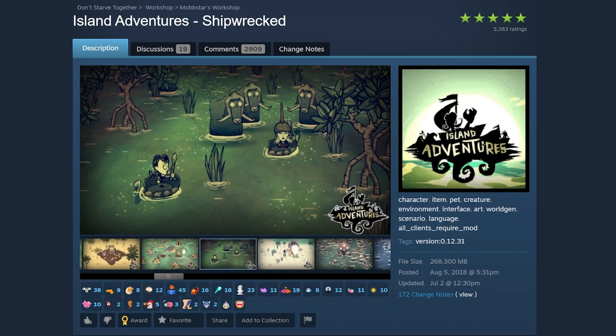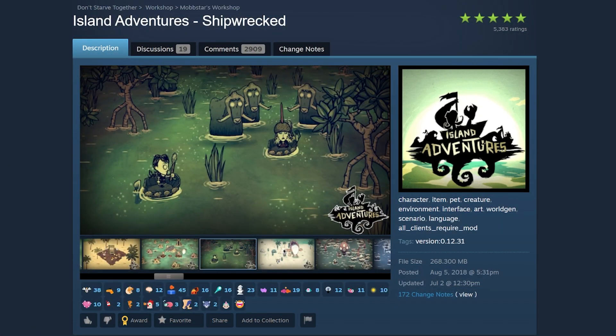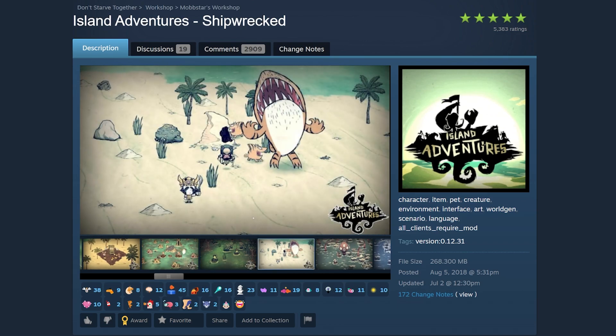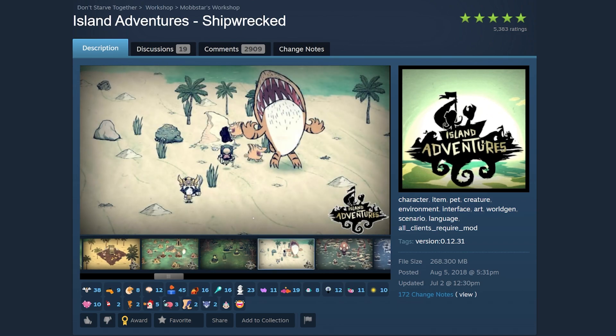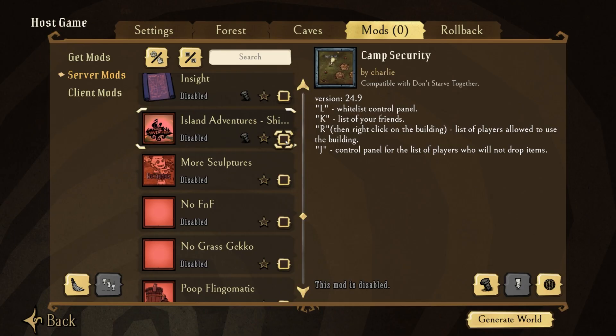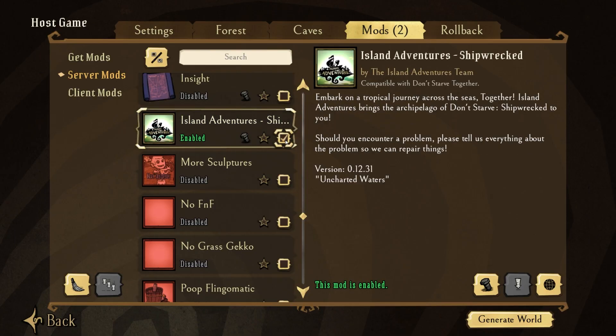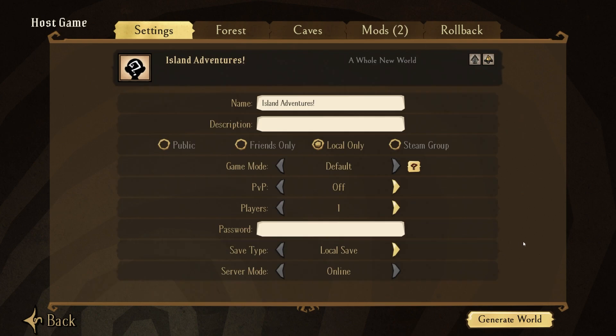Now Island Adventures is a reimagining of Don't Starve Shipwrecked, and if you start a game with the mod enabled, it'll create a world with all the shipwrecked islands and a connected map of the volcano.